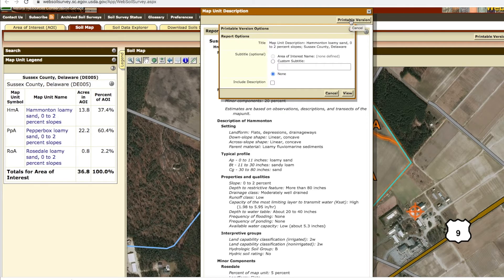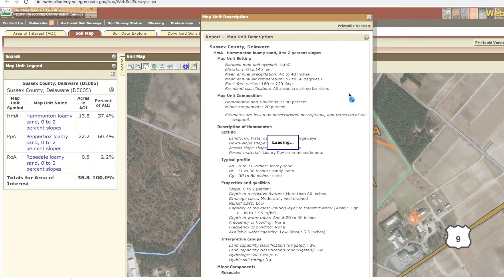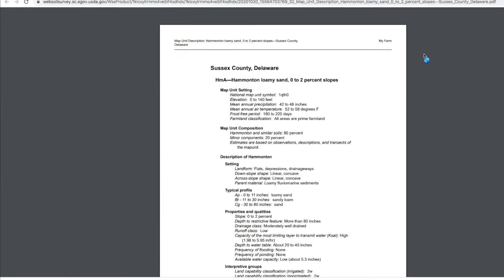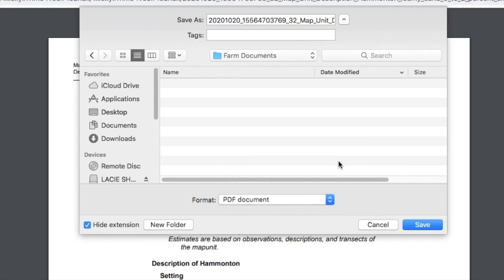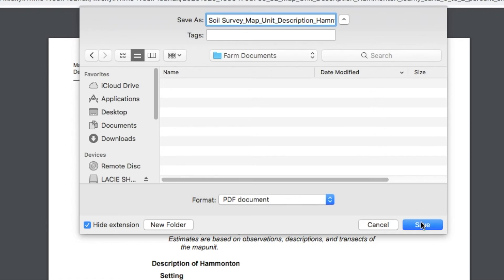At this point you can print out a copy of the soil map or save it to your computer by clicking on the Printable Version button. A small window will open. If you wish to give your map a custom name, like the farm name, click the Custom Subtitle button and type in the name, then click on the View button. This will generate a view of the soil map and other information as it will appear printed. If you have a pop-up blocker enabled on your web browser, you may need to disable it for this webpage, or else the soil map may not be generated in a separate window or tab. This multi-page file is a PDF file. Using the toolbar, you can print the map or save it to your computer. This map can also be emailed, but first must be saved to your computer as a PDF file. After printing or saving the soil map file, close the window by clicking on the Soil Map X tab.